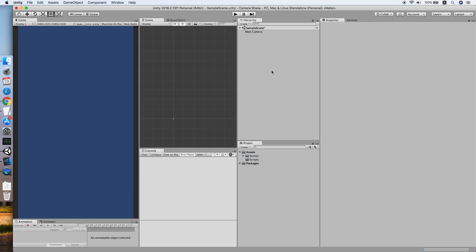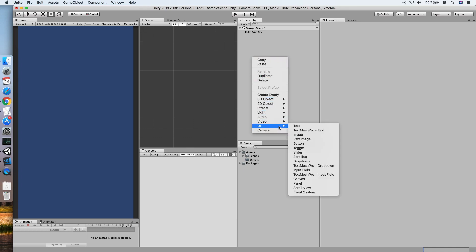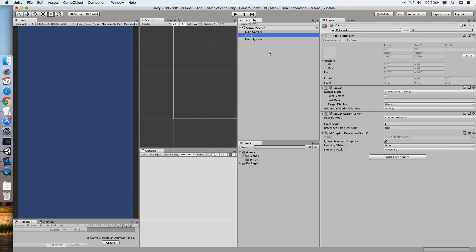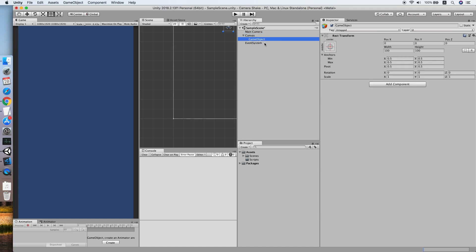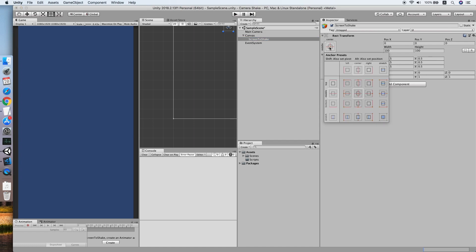Firstly, let's define a canvas that we wish to shake. Then we will create an empty game object. Let's rename this to screen to shake. Make sure the anchor preset is stretched in both directions by holding Alt and Shift.